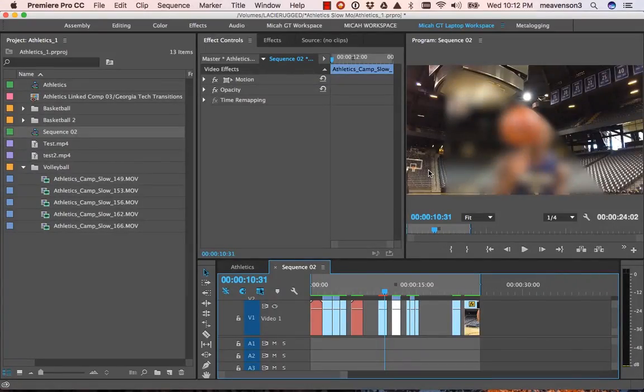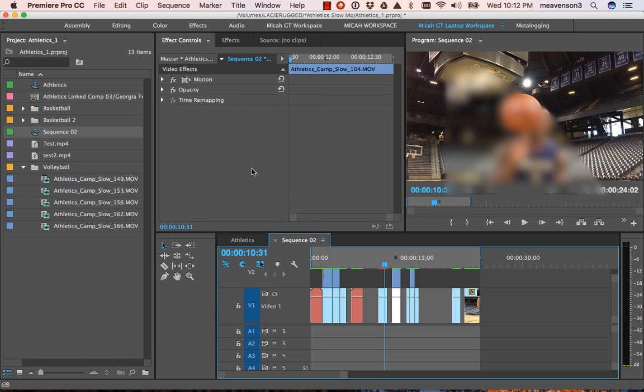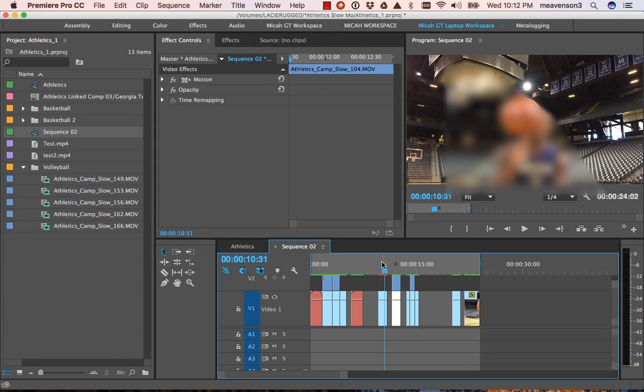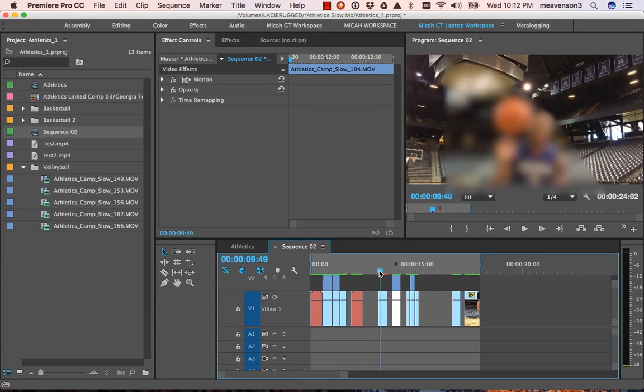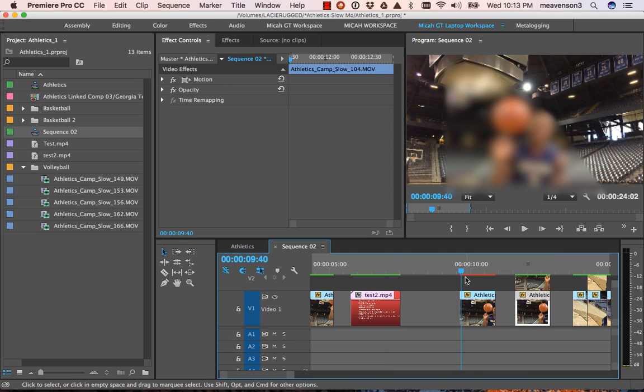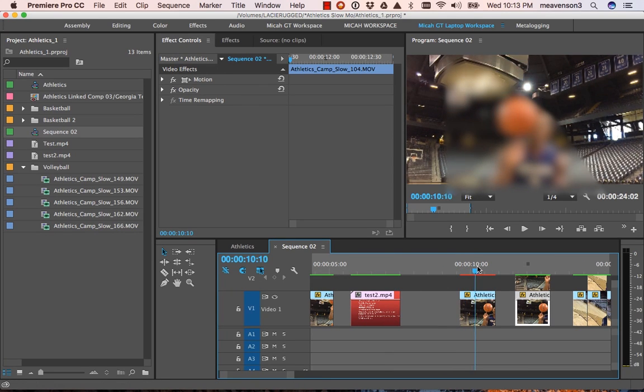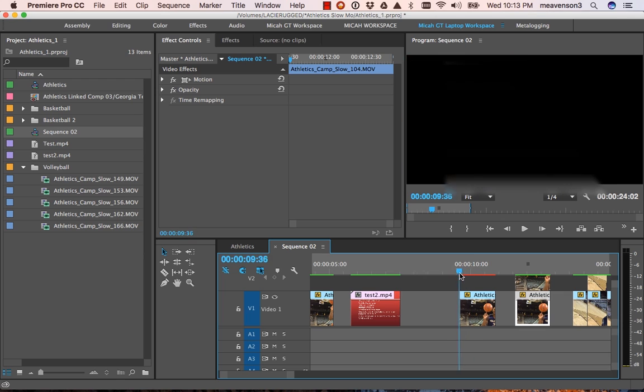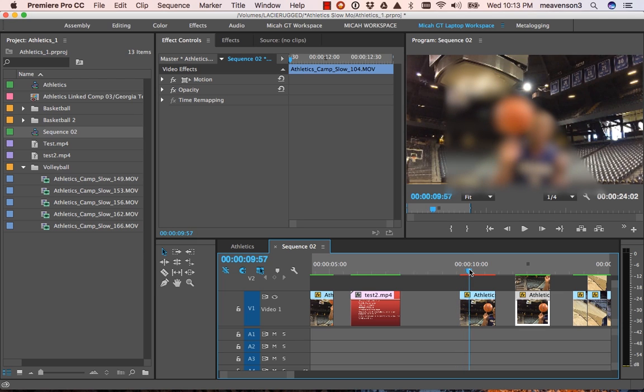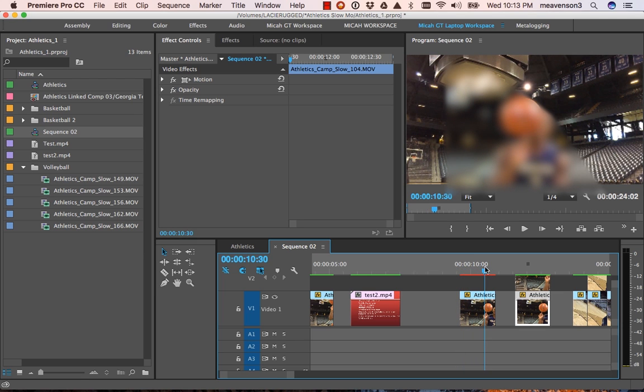Hey everybody, this is Micah over at videoprowess.com bringing you another quick tip for Adobe Premiere. If you shoot something and end up with what's essentially a light flicker, this can happen for a variety of different reasons.